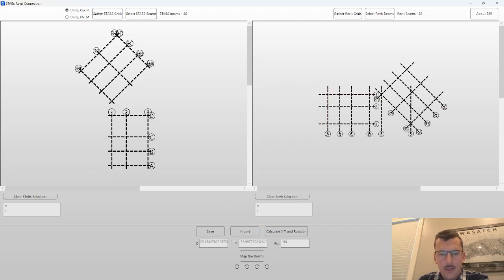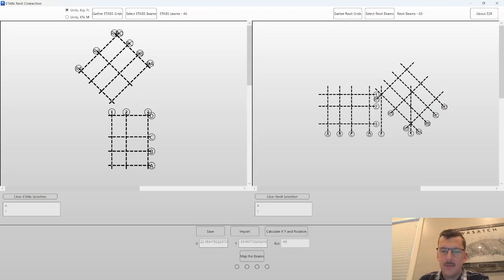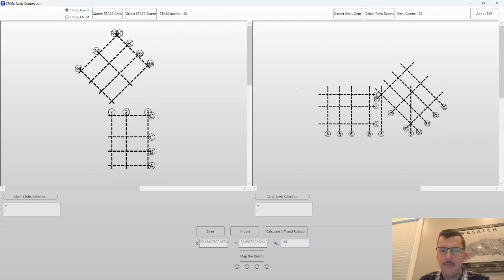And then one thing to note, this tool helps figure out what these offsets should be. It's really good at figuring out the X and the Y. It struggles a bit on rotation. You can see it wants to make this number 270 when I click this button. But I know it needs to be minus 90. Basically, I need to rotate the eTabs coordinates into Revit minus 90 degrees.